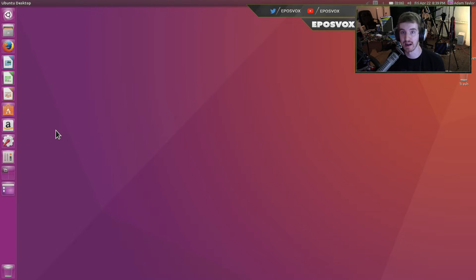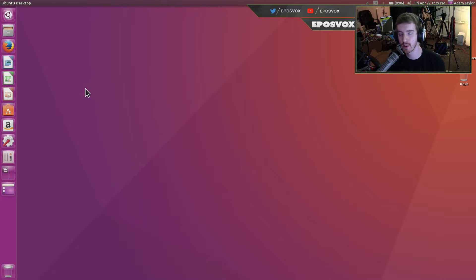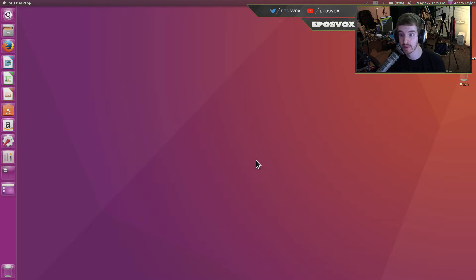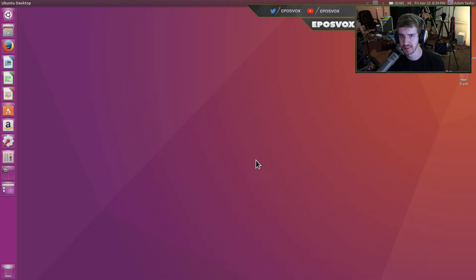Hello everyone! My name is Adam ReposVox and welcome back to another Ubuntu 16.04 Tips video. In this video I'm going to show you how to change your desktop background for Ubuntu, as this one's kind of boring.